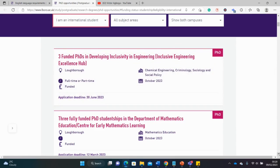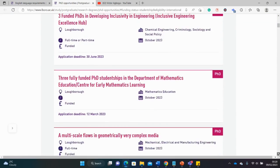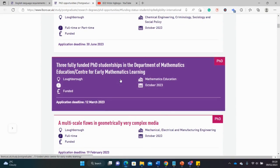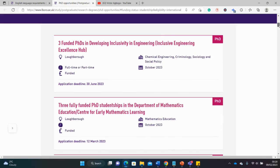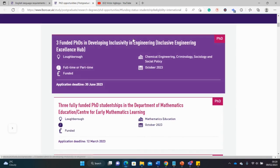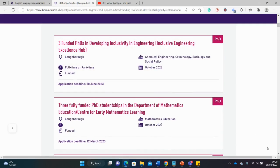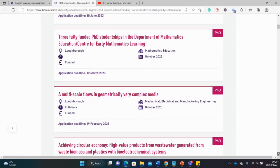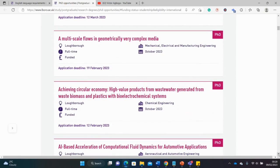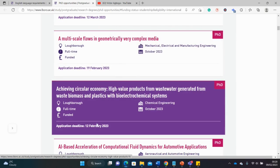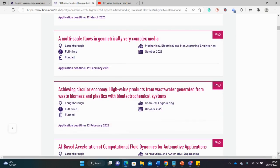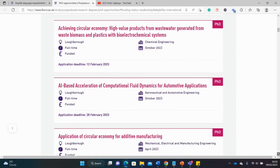You can see that there are several opportunities in different departments. Be careful of the deadlines. This one says June, but if you scroll down a little you will see another one in the mathematics department saying 12th of March. Another one is even saying February.